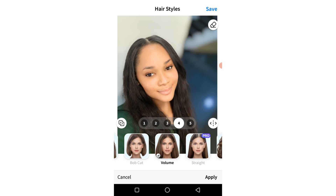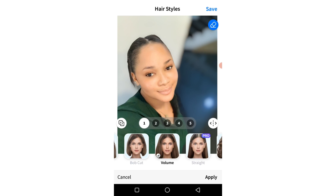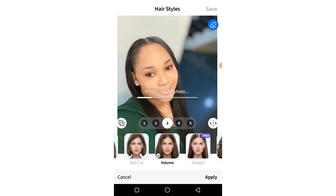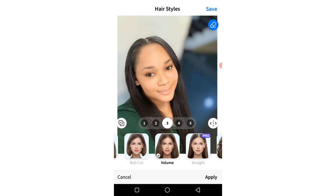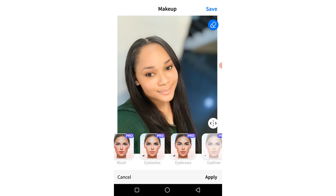I think it's a little better. Let me click on five — wow, clicking on five brought out a different kind of volume. Let's see what one looks like, then two, then three. I think I like three, so let's apply this.